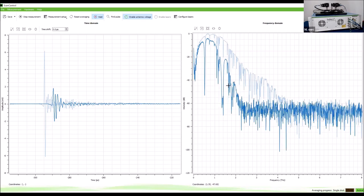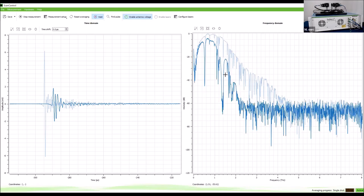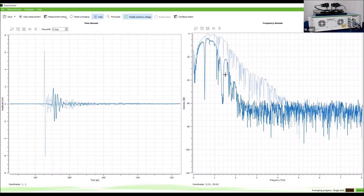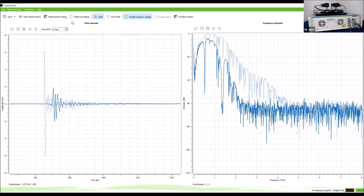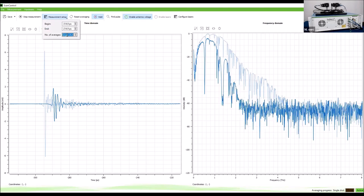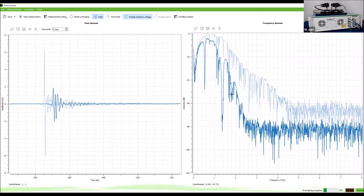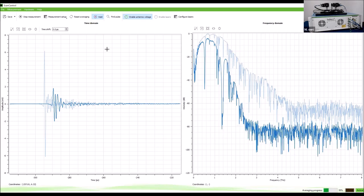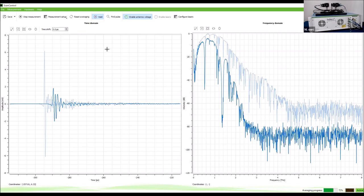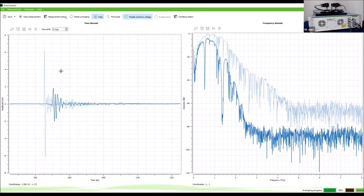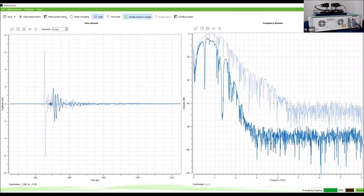By increasing the number of averages, we can better resolve features like the resonance here. The data saved by the software includes time-domain and Fourier-transform data. The Fourier transform does not save phase information — that is done in later data analysis. The real signal is the time domain, which contains all the information needed. Of course, both reference and sample must be saved to perform proper spectroscopic analysis.